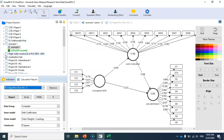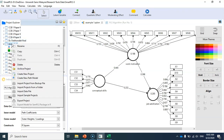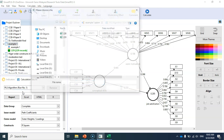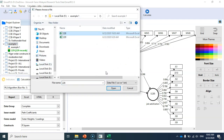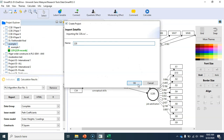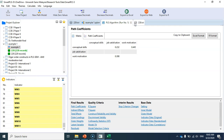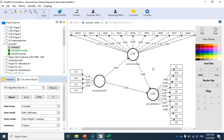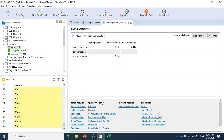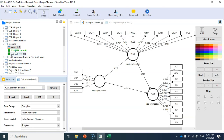In SmartPLS, I import the new data file with 228 cases. Here are the results of the estimation based on the data that contains the multivariate outlier — you can see the results in the results report. Now let me estimate the model again based on the new data without the multivariate outlier.